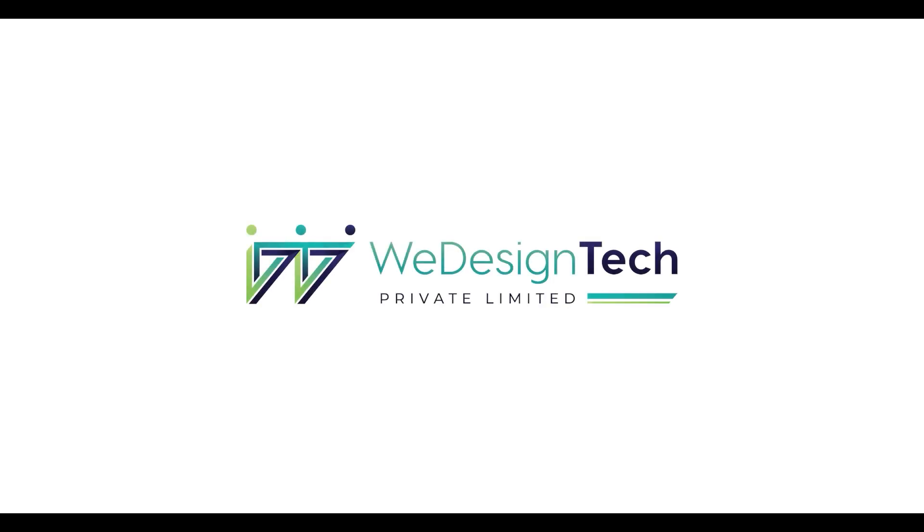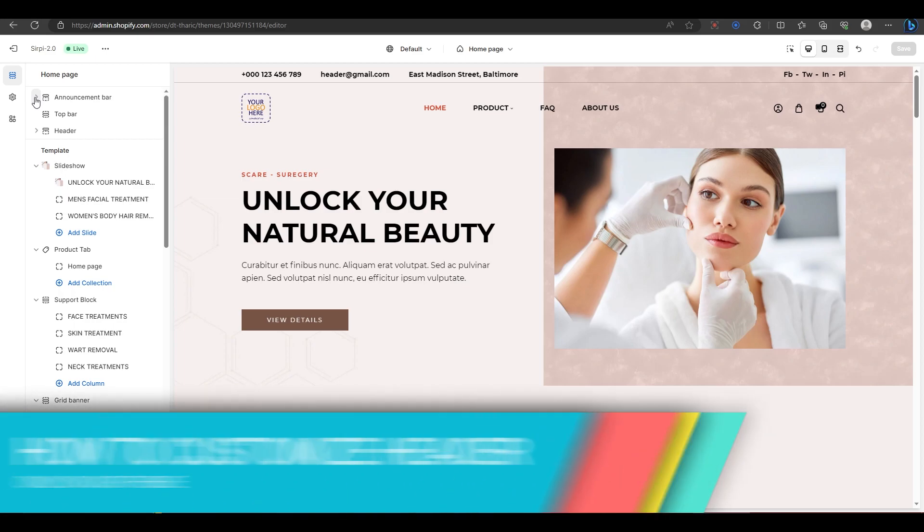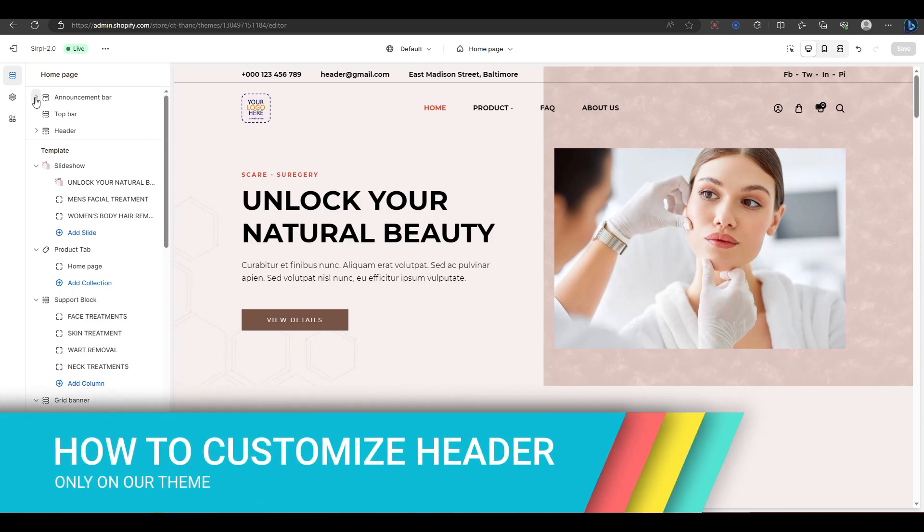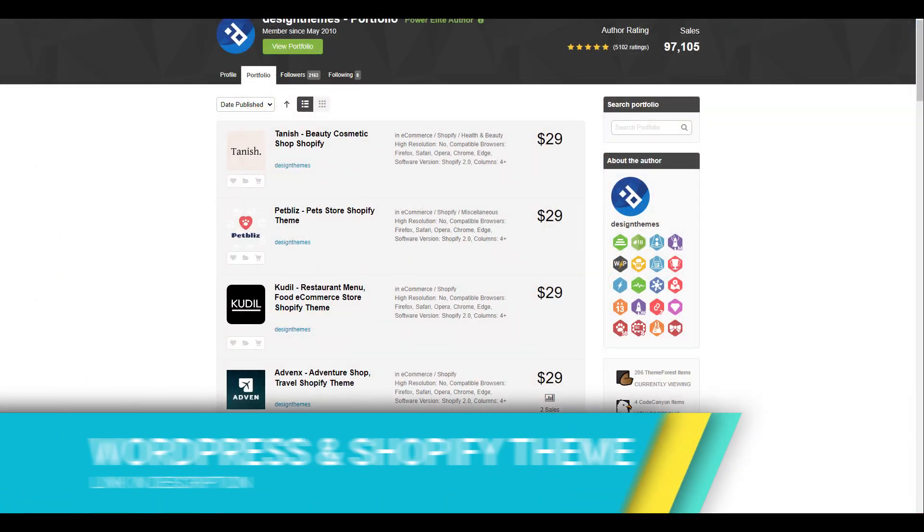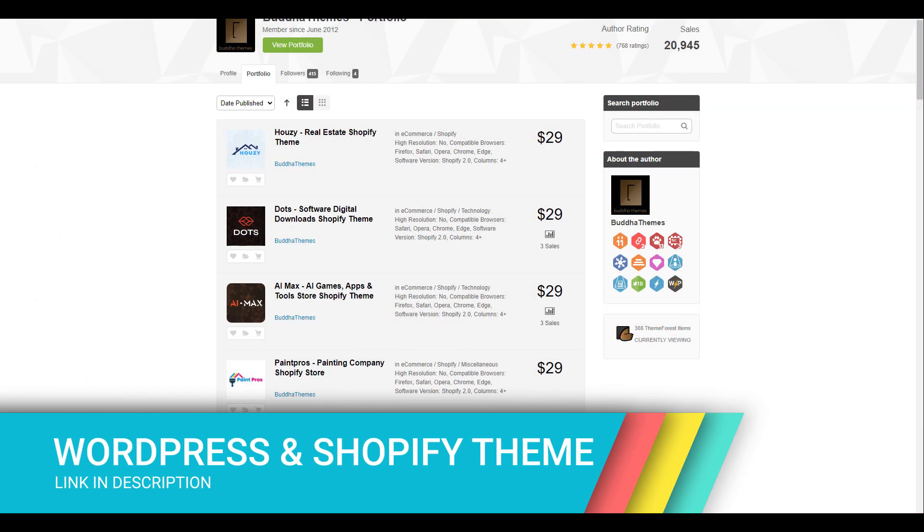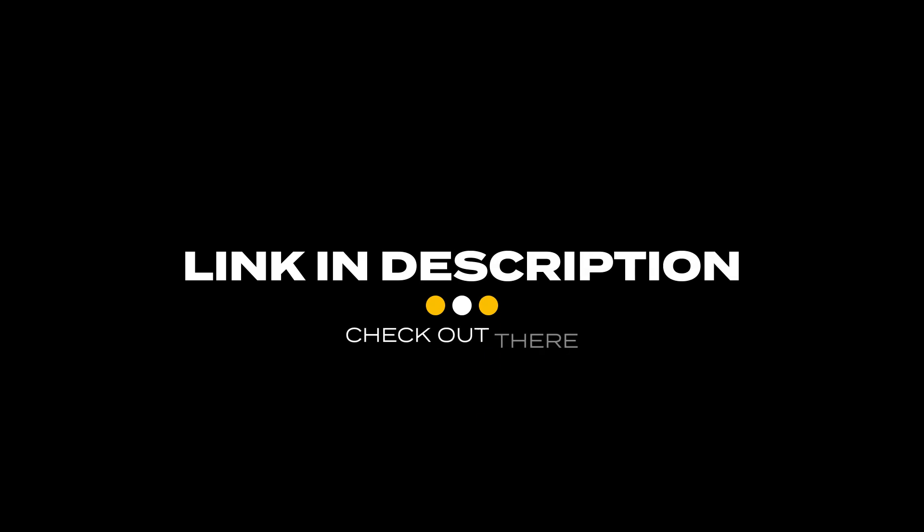Hi everyone, welcome to another video on my channel. In this tutorial, I will teach you how to customize the header section of your Shopify website using our themes. You can find the links to download our themes like Design Themes, Buddha Theme, and Shriram in the description below.